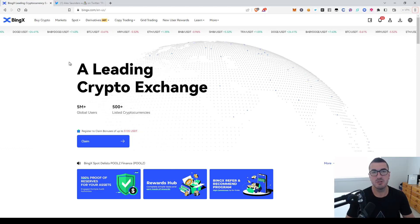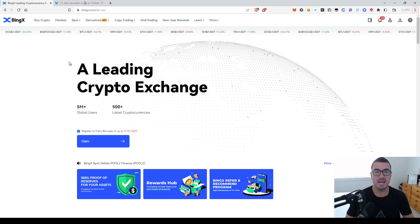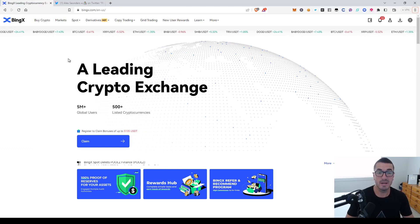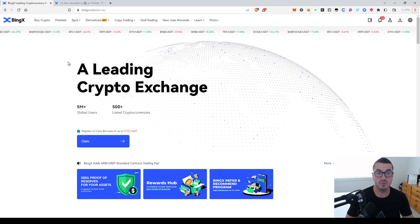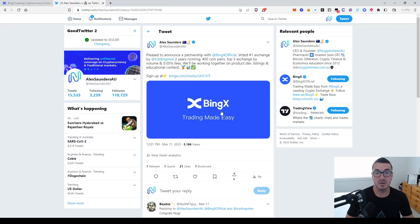Hi guys, thanks for tuning in to another episode of Nuggets News. Today I'm just going to give you a quick walkthrough of our new exchange partner, BingX.